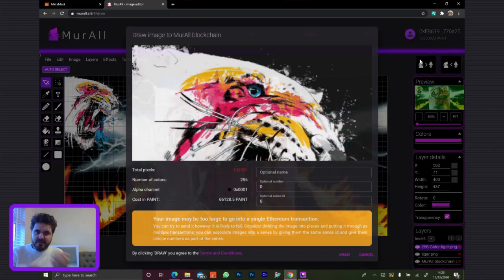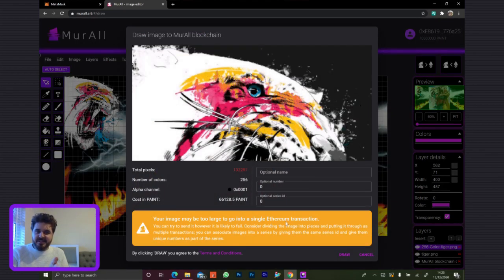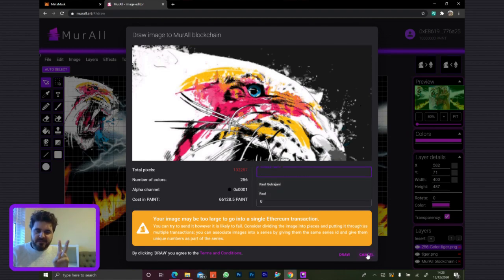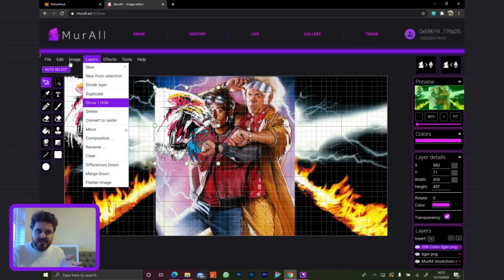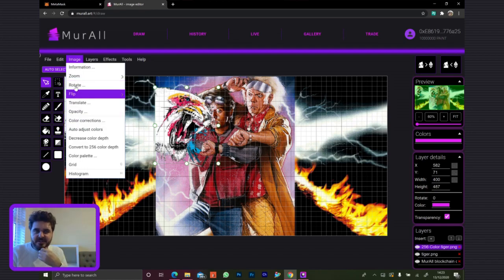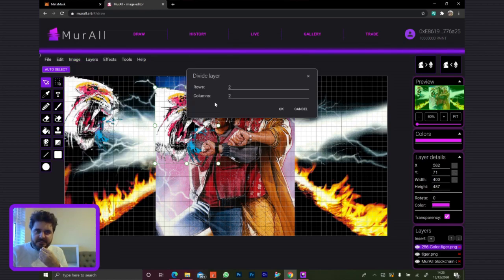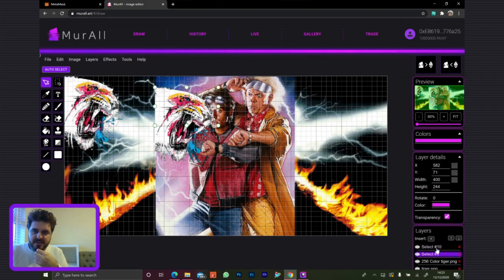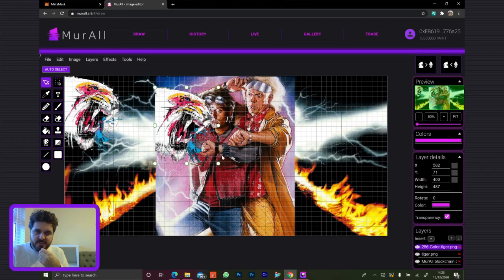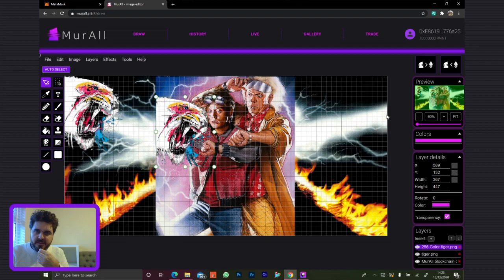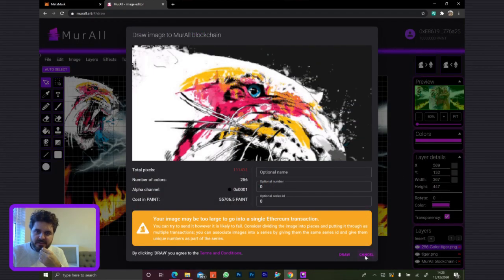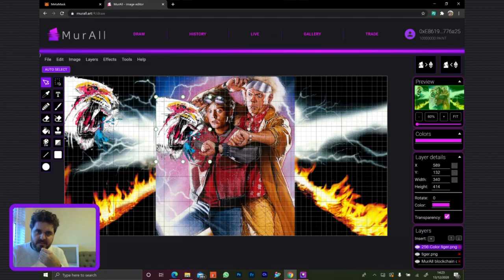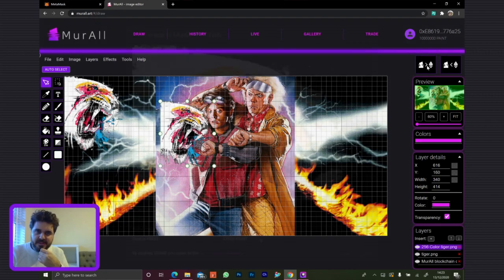If you select it again, you'll get a little dialogue that pops up. This image is ever so slightly too large to go in a single transaction. There are a few things we can do — we have an easy way to split the image, divide it into two columns. Or if you make the image a bit smaller, it should be able to go in a single transaction. Still slightly too large. A little bit smaller still. And this one is okay.